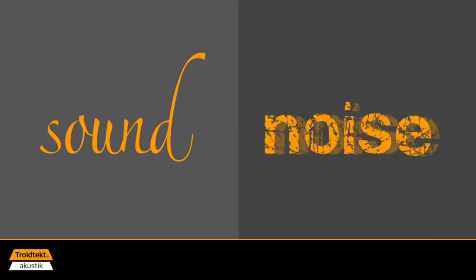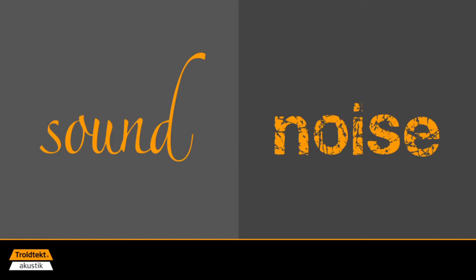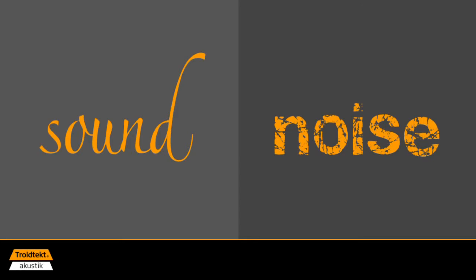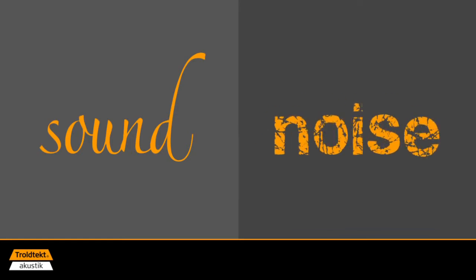Normally we distinguish between sound and noise. In short, we refer to arranged pleasant impressions as sound, while the more chaotic and obtrusive sounds are referred to as noise. There's a fine line between sound and noise.